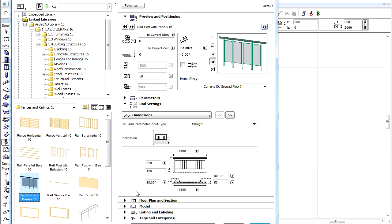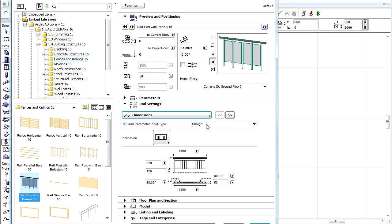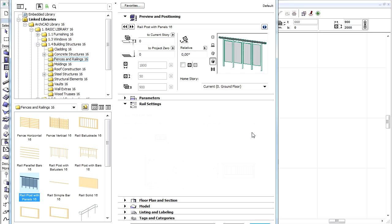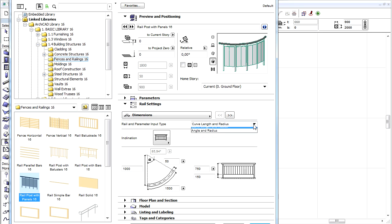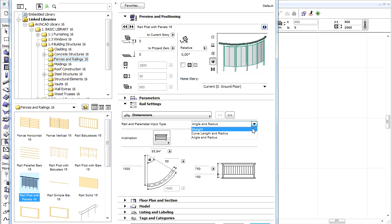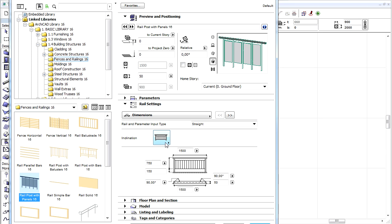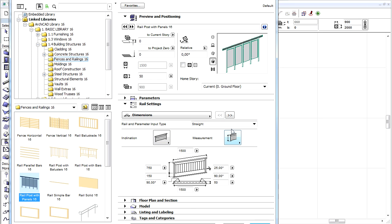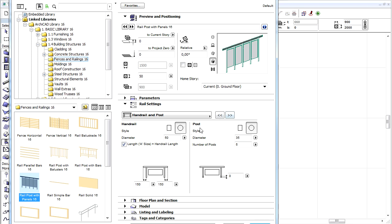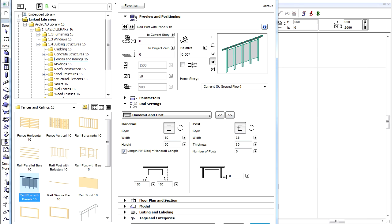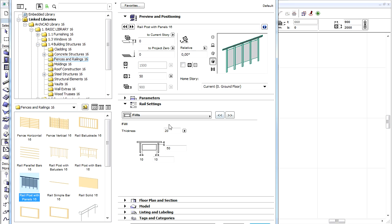Let's switch to the Rail Settings tab page on the right side. This provides a clear overview and an easy to set interface for the various settings like Rail Dimensions, Handrail, Post and Fill Settings as well.